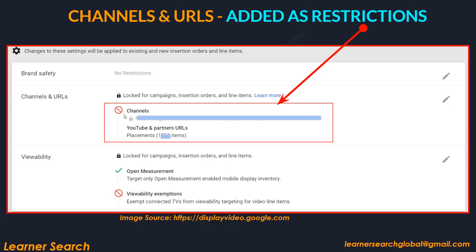For YouTube URLs: if you find a few YouTube URLs you don't want included — meaning when you create a YouTube campaign, you don't want your ads displayed on certain YouTube channels or content — you can select those URLs and exclude them here, so the exclusion gets applied to campaigns, insertion orders, and line items.